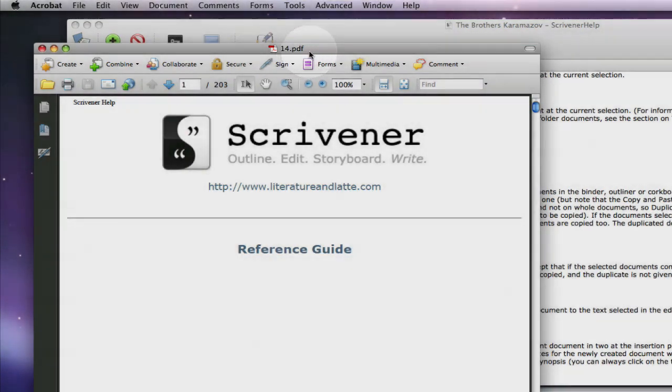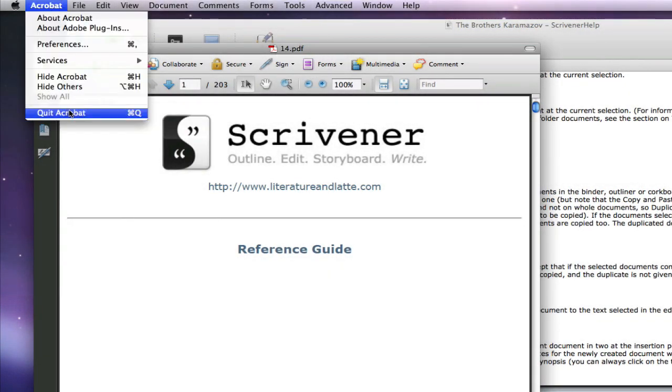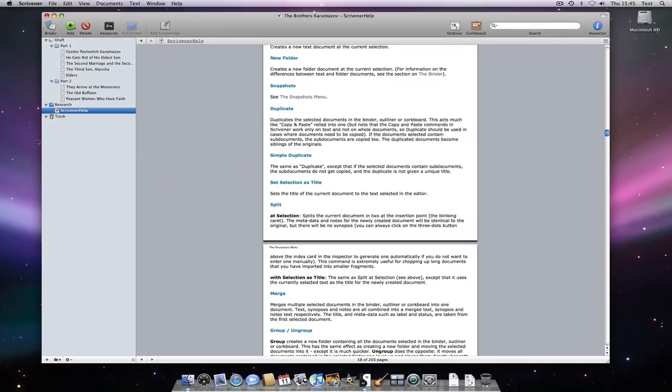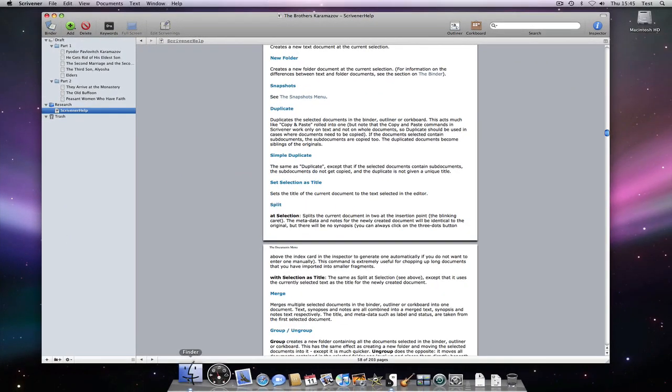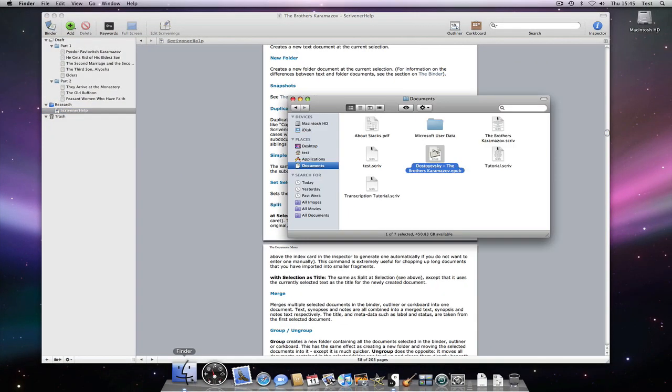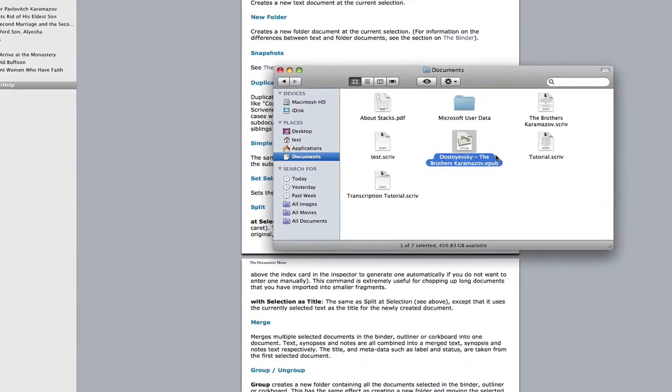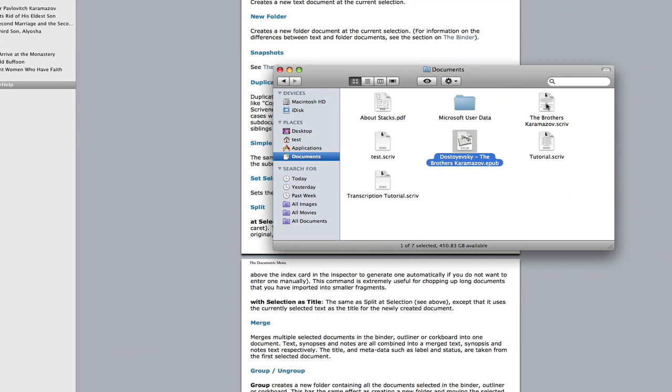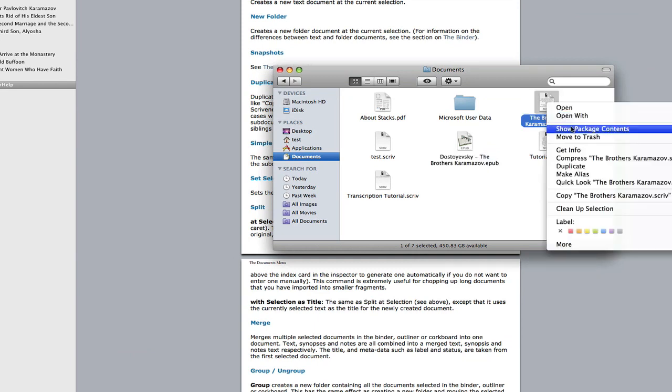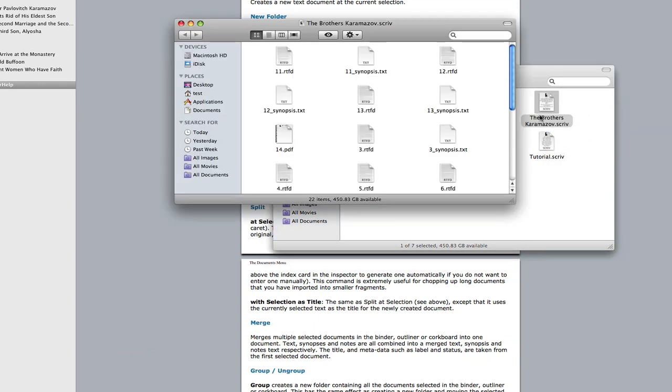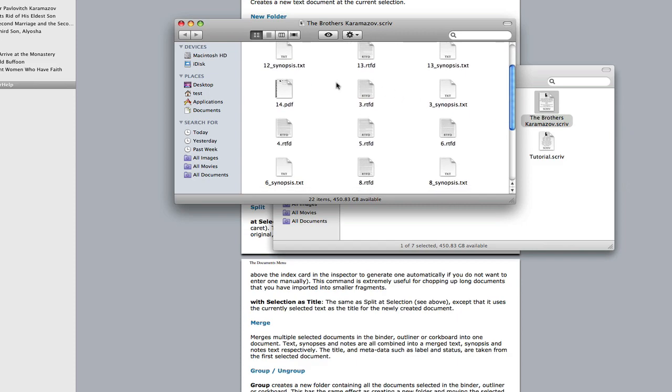We now find the relevant .scriv file, control click and select show package contents. You would normally never edit any of the package contents outside of Scrivener, but all we want to do here is alter an application association.